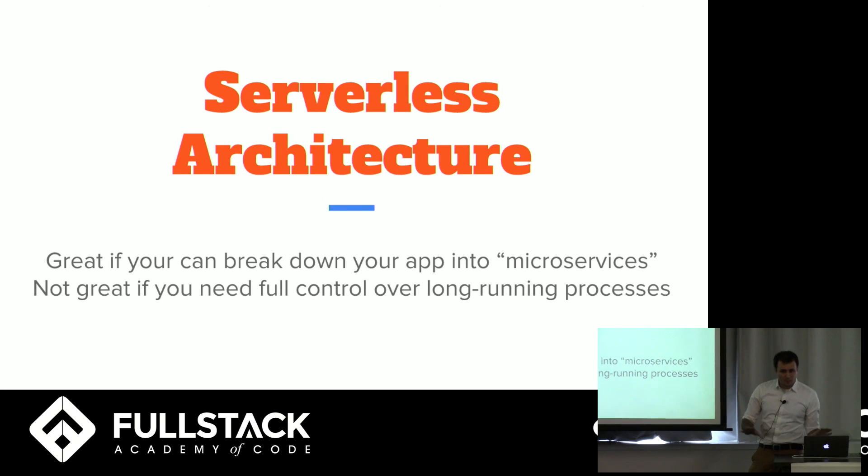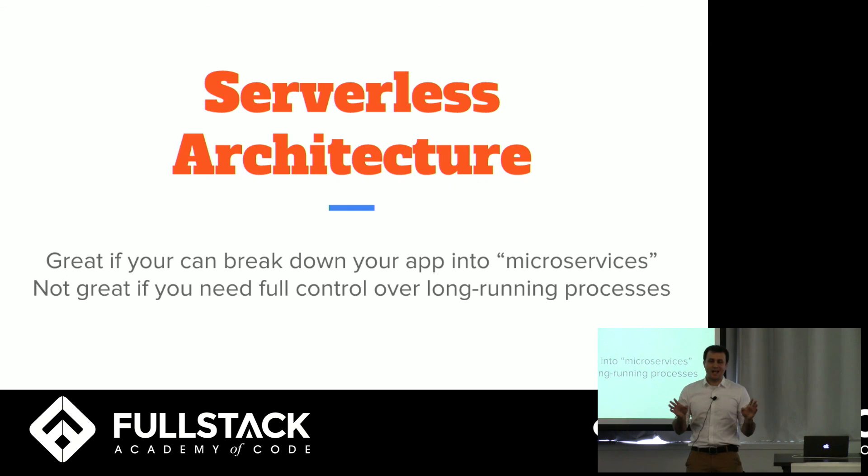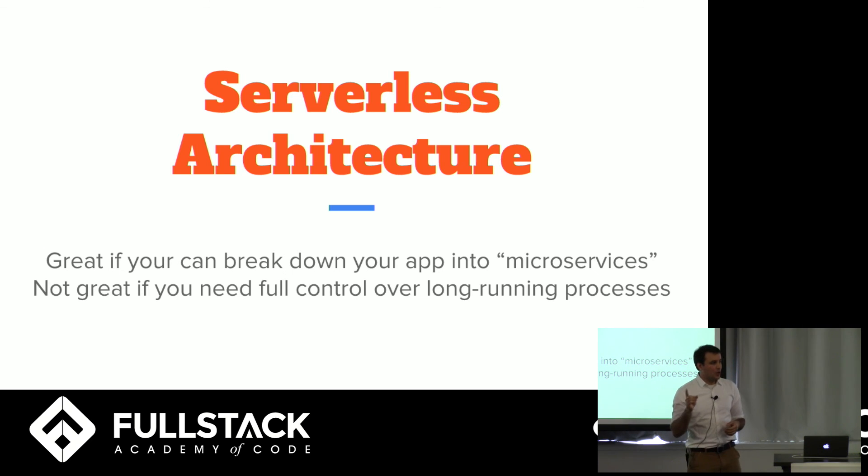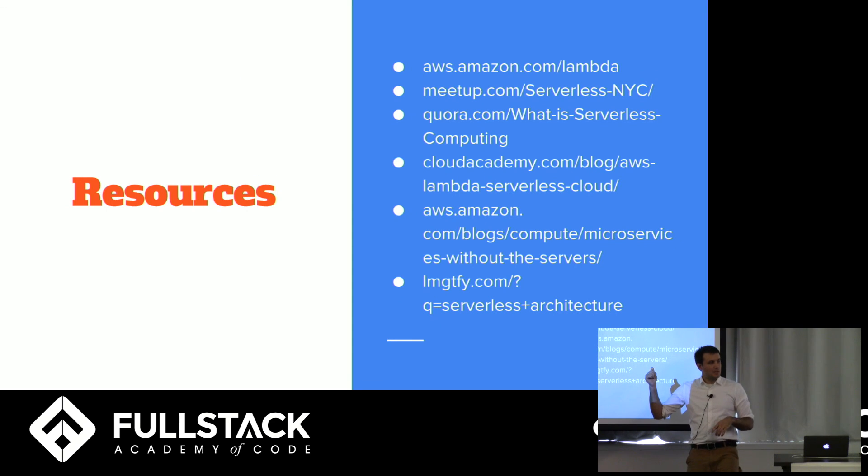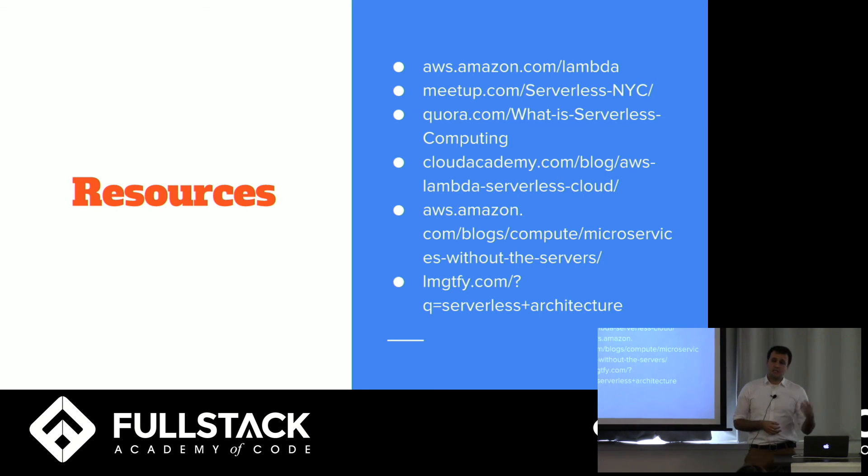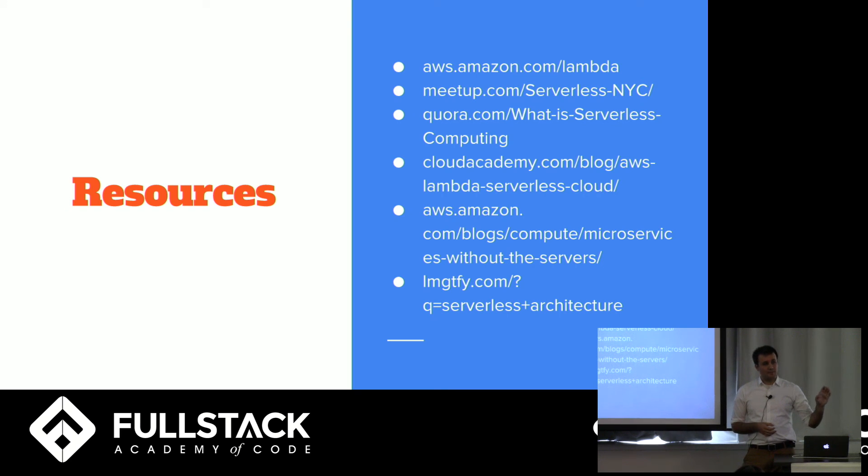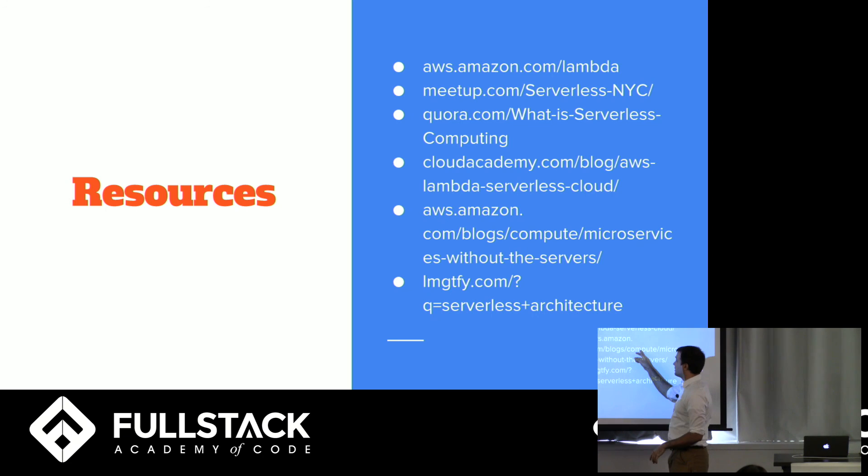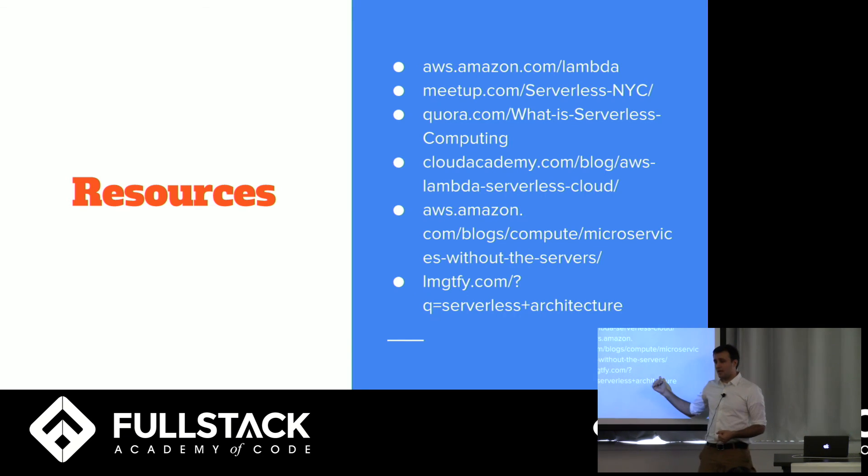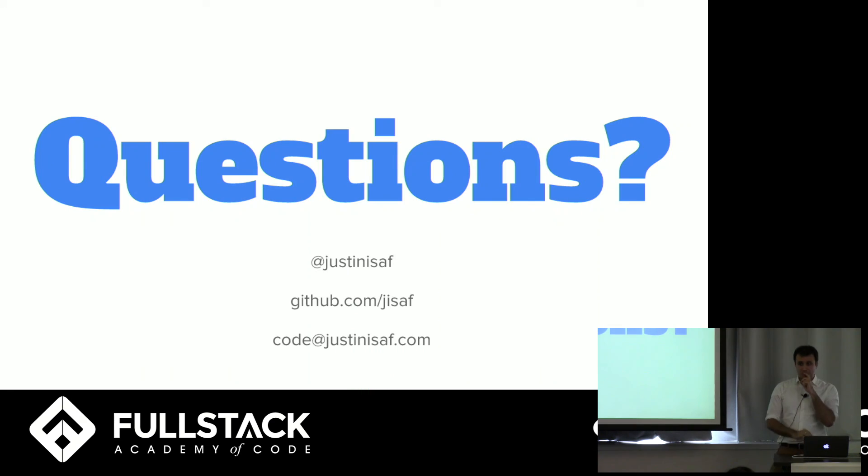So to summarize, it's great if you can break down your app into microservices. And if you want to know more what microservices is, I highly encourage you to look it up. It's the future apparently. It's not great if you need full control over long-running and specialized processes. If you want to dig in more, AWS, Amazon, Lambda, there is a serverless meetup in New York. There's only about 90 people in it. It's pretty new. But they're incredibly smart people. So take a look. A couple of places that have really good answers on what serverless is much better than I can. This is a great blog. If you want to dive in and do a longer tutorial, it's a great walkthrough. And any other questions, let me Google that for you. It's a fantastic resource. Just type in serverless architecture. So, questions?